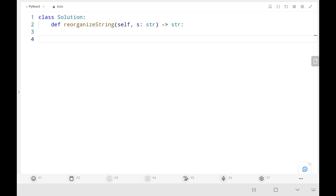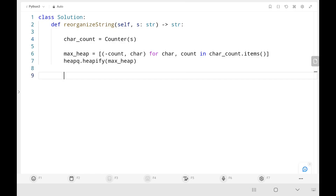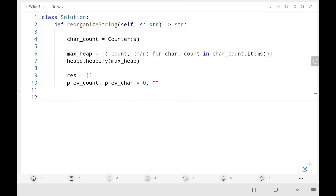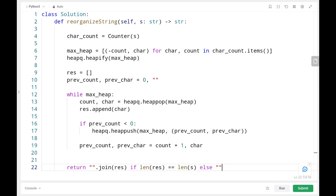Now let's look at the code. Initially we have a character count dictionary using Python's Counter function. Then we have the max heap storing the count with a negative value and its character. We also have the result array, and previous count and previous character initialized as 0 and empty string respectively. We run a while loop until the max heap is empty, popping the maximum count and its character, then appending the character to the result.